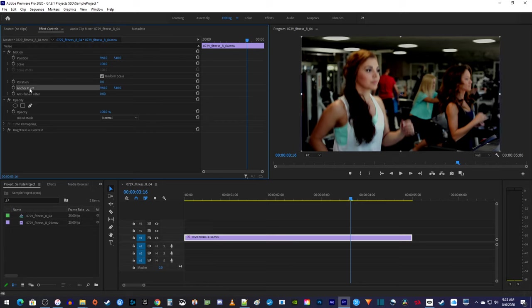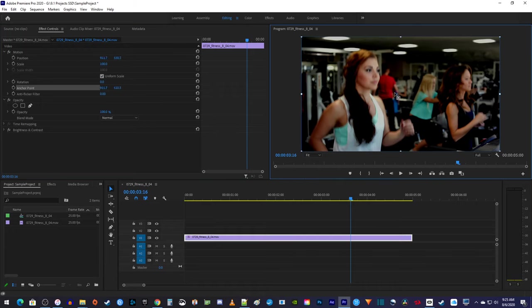Select it to see the anchor point in your video preview. Move the anchor point over the part of the video you'd like to zoom into.